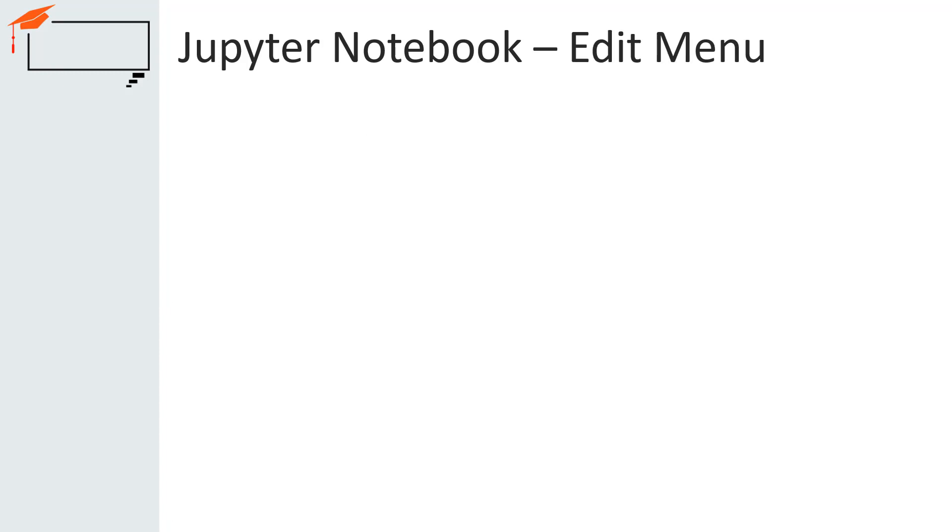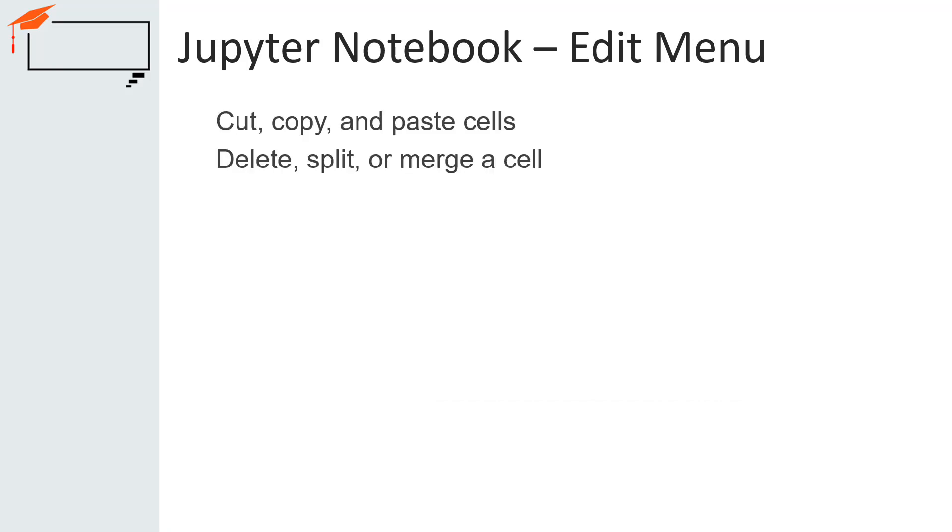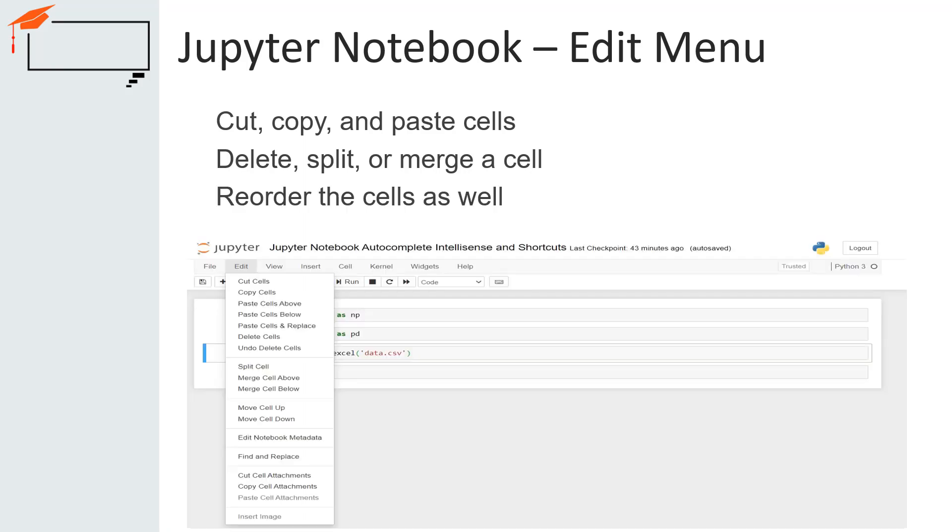The second menu for the Jupyter Notebook is Edit menu. Using this menu, we can cut, copy and paste cells. This can also be used if you wanted to delete, split or merge a cell. Using Edit, we can reorder the notebook's cells as well. It should be noted that some of the items in this menu may be grayed out or disabled. The reason for this is the disabled functionality does not apply to the currently selected cell. As an example, we can insert image in a markdown cell but not in a code cell.